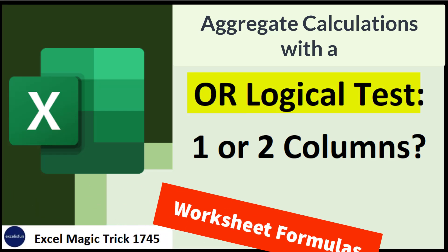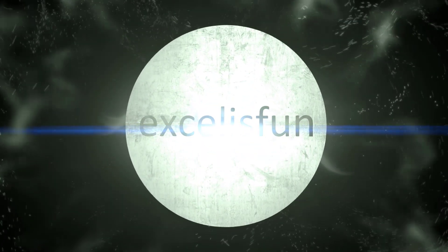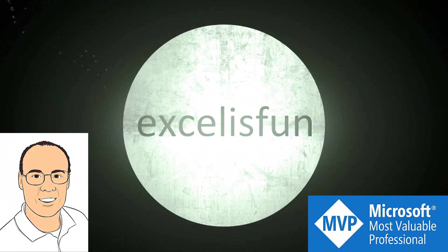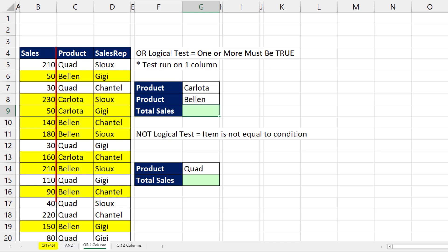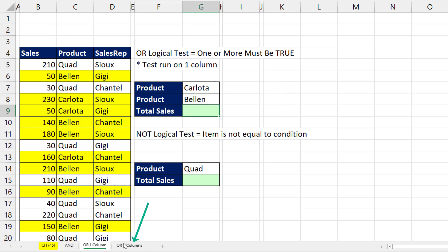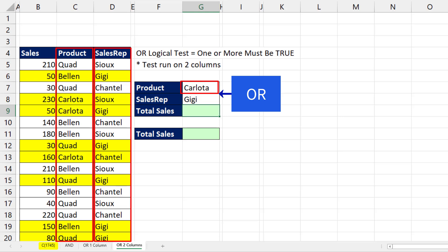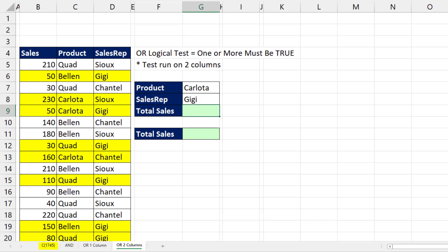When you run an OR logical test, it's a completely different formula depending on whether the test is run on one or two columns. If you ask the OR logical test whether the product in the product column equals Carlota or Bellen, that's asking a question of a single column. But if you ask whether the product equals Carlota or the sales rep in the sales rep column equals Gigi, that's using two columns. We have different formula options for each different OR logical test.